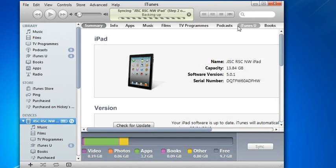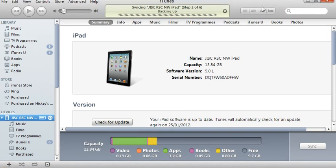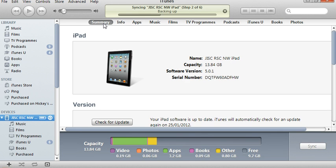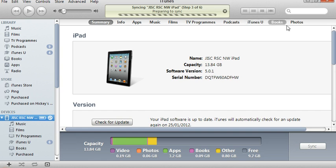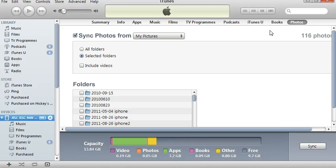So I'm going to select the iPad and maximize that a little bit. You can see under this section you've got various options, but it's photos that we're interested in. If I click on photos, this is where I can select what photos I want to sync onto my iPad.